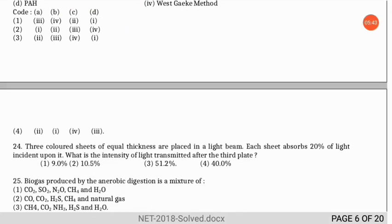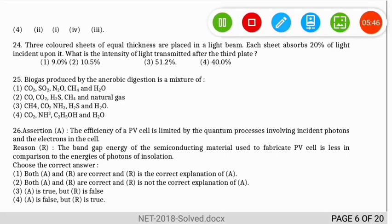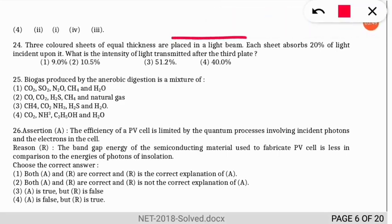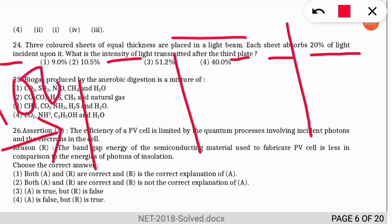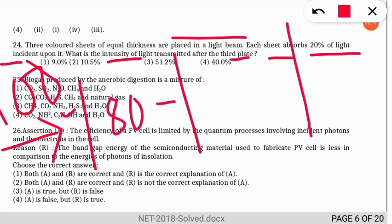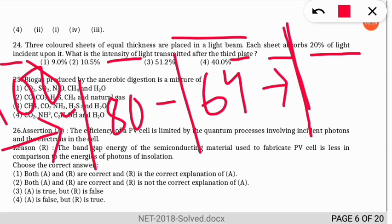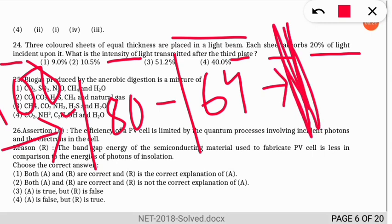Question 23: three colored sheets of equal thickness are placed in a light beam; each sheet absorbs 20% of the light incident upon it. What is the light intensity after the third plate? Assuming initial intensity = 100: after plate 1, 80% passes (80); after plate 2, 80% of 80 = 64; after plate 3, 80% of 64 = 51.2%. The correct answer is 51.2%.